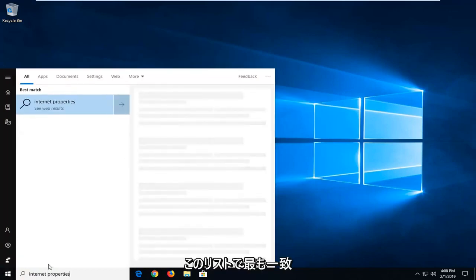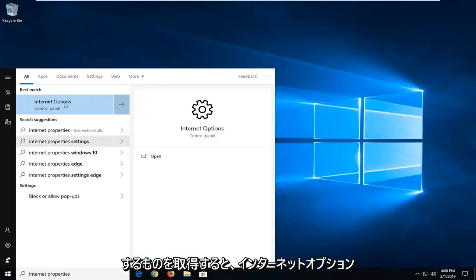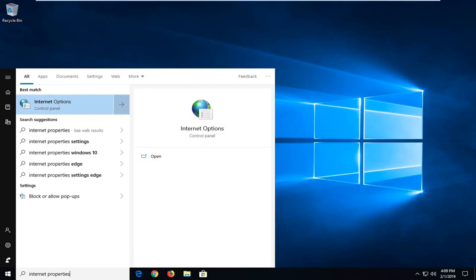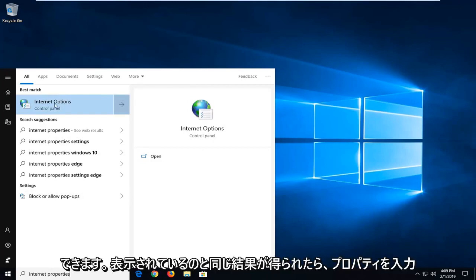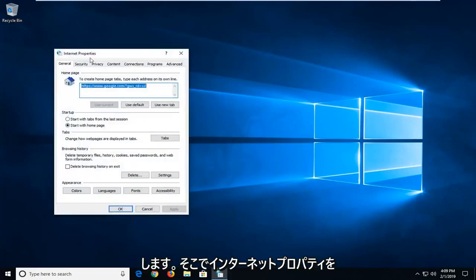One of the best matches should come back with internet options. You could also alternatively type in 'internet options' - I type in properties but we get to the same result. I'm going to left click on internet properties there.